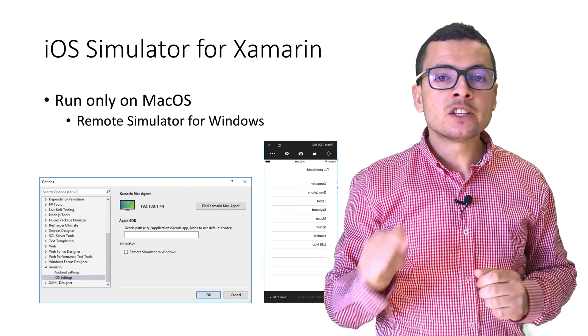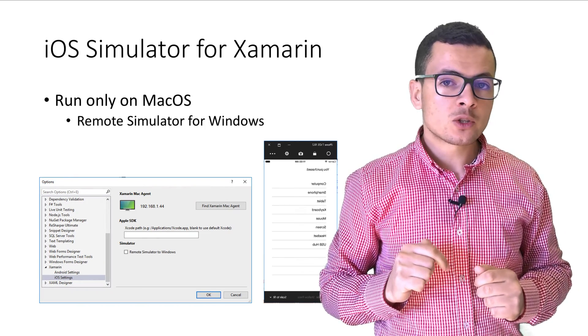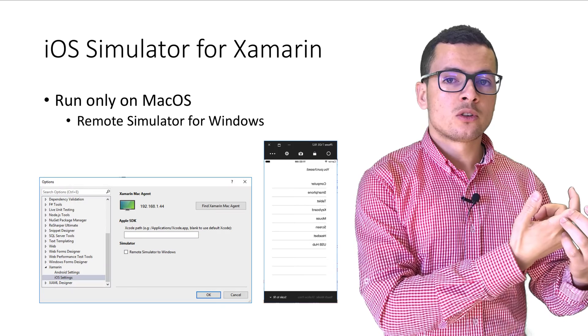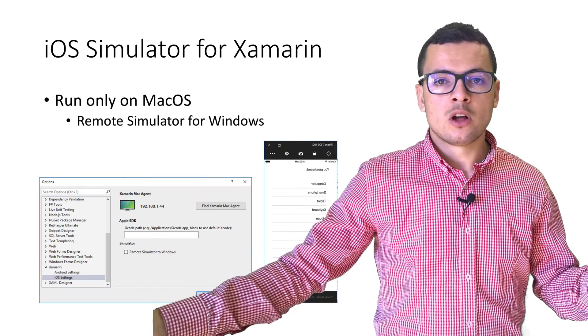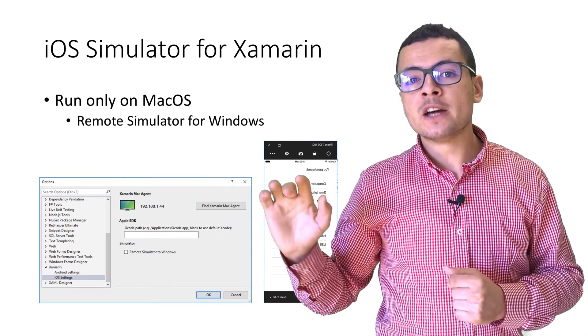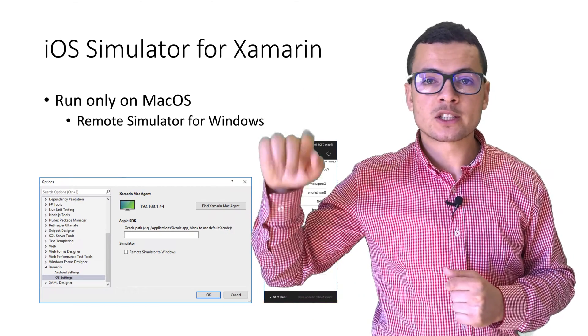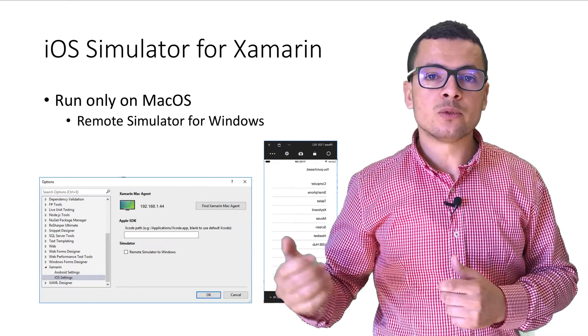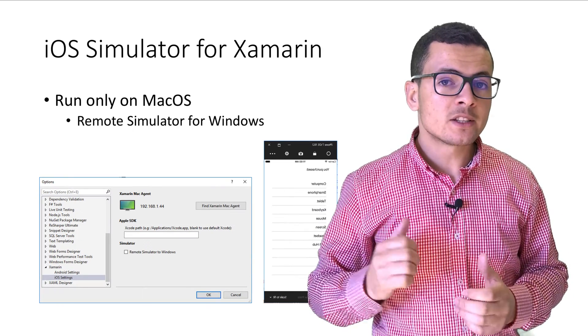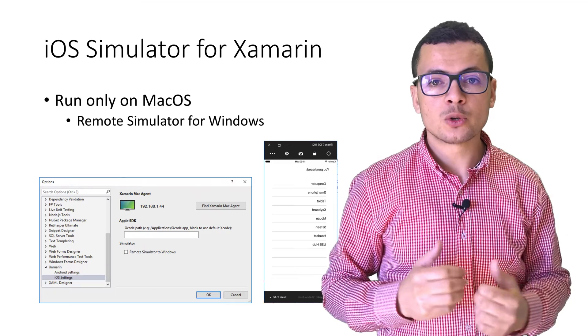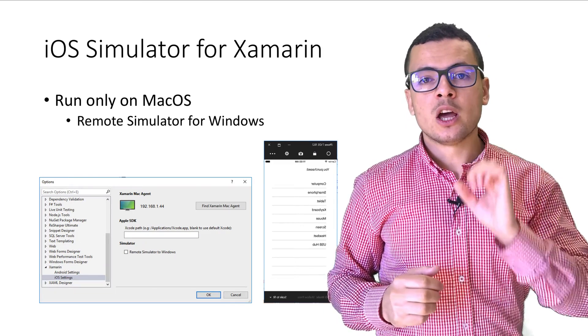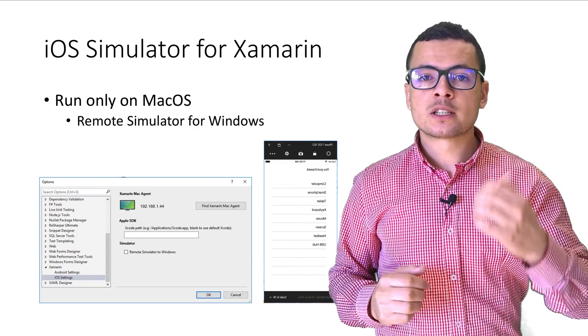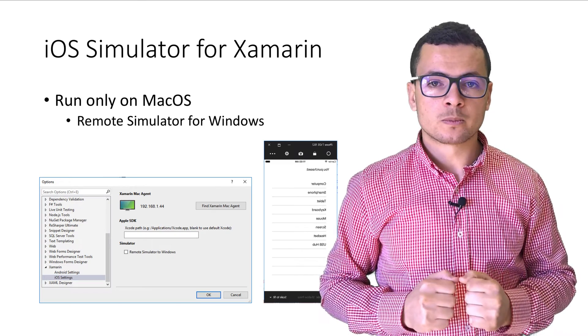In addition to that, you can also visualize the simulator to your Windows machine. And also you can interact with that simulator. You can scroll your list view or you can click the buttons. And that's done through the remote simulator for Windows, that option that you could configure from the options menu in Visual Studio.